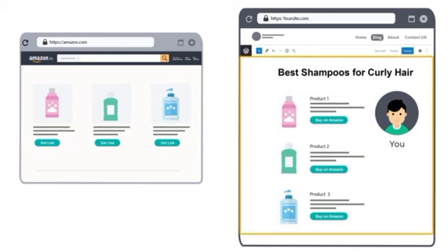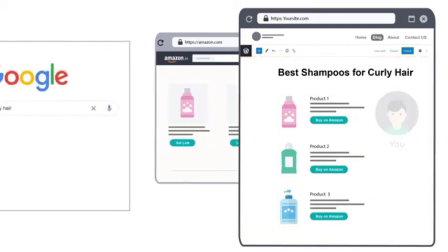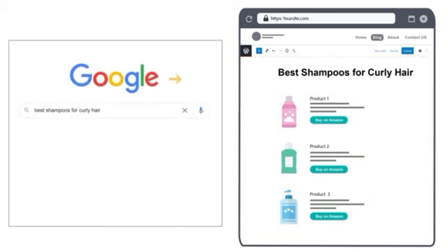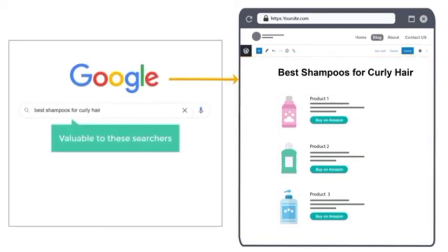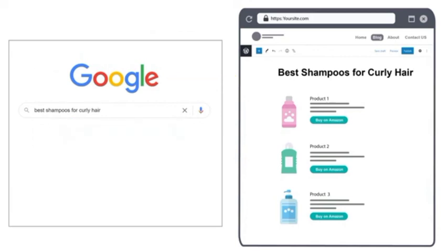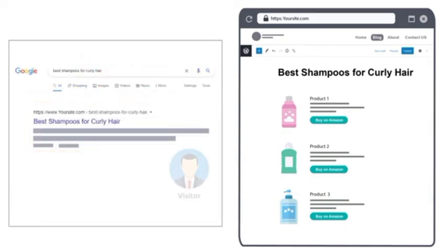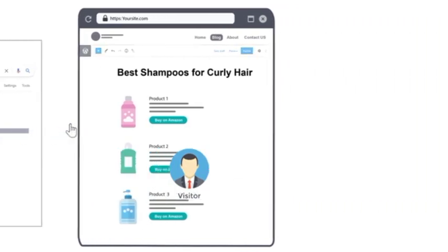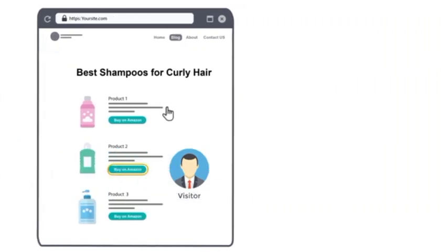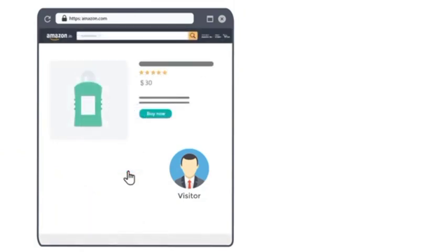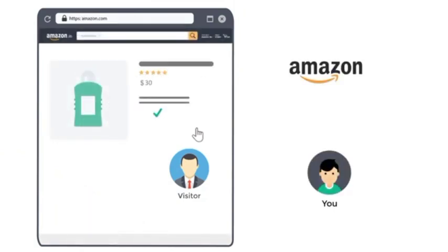Once you write this content, and Google finds the content valuable to these searches, it will show your site to visitors. And when those visitors go through your affiliate link and purchase the products, you will make a commission.